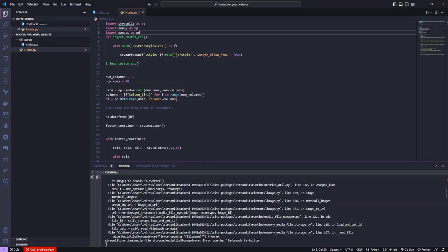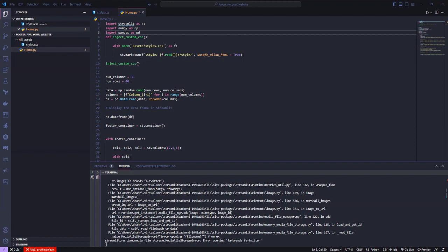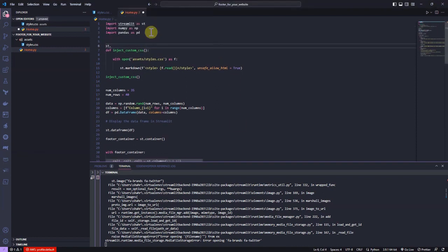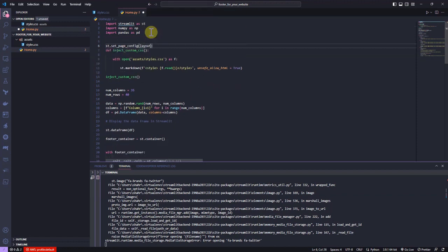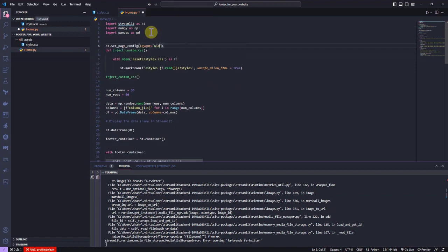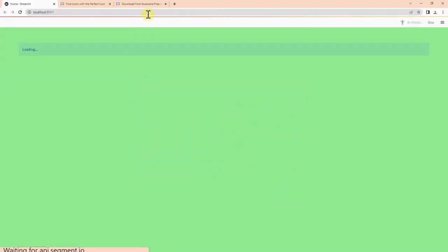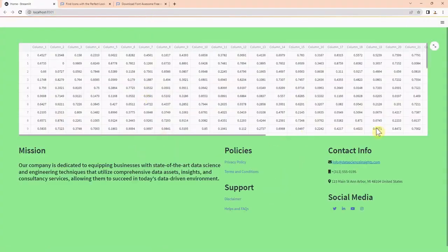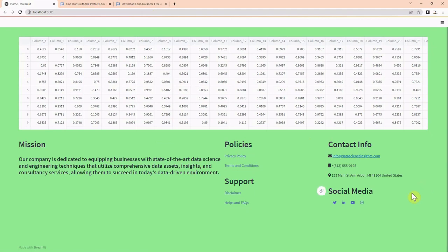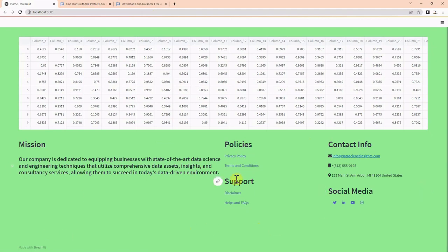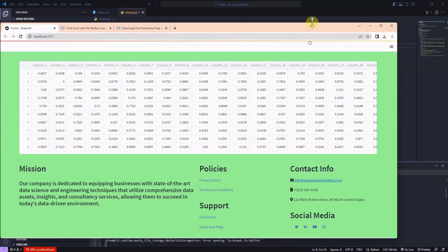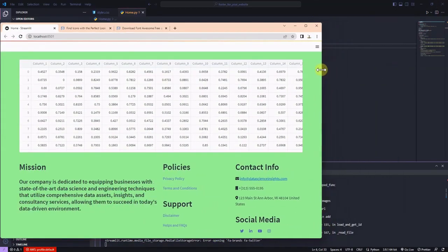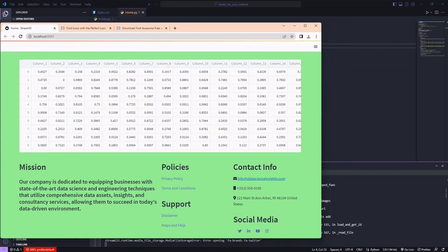To better adjust the footer elements, let's make the screen slightly wider through st.set_page_config, and I set the layout to wide. Now, we can see that the elements in the footer are well aligned. If I slightly make the browser smaller, which is equivalent to the size of smaller screens, the footer elements stay pretty aligned and nice.